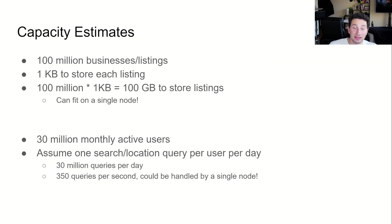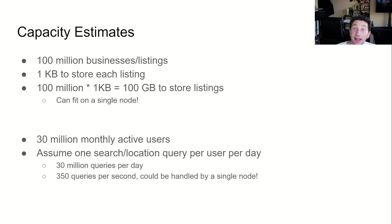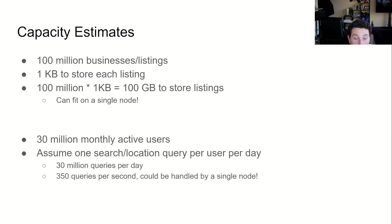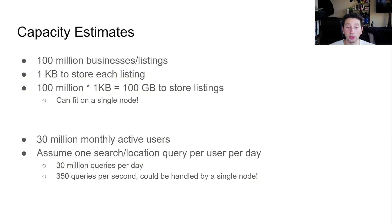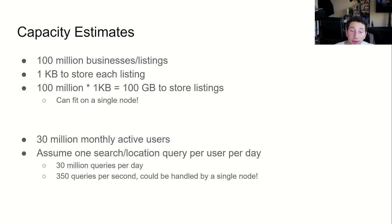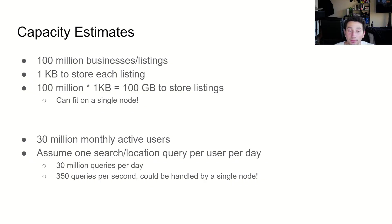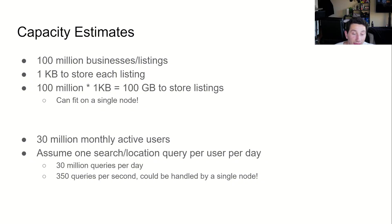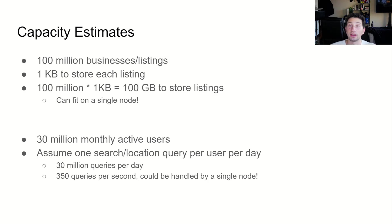According to some estimates, Yelp contains listings for tens of millions of local businesses. Just to be conservative, let's have our site support 100 million of them. To actually store the data for a listing, we need to store some location information, a name, a link to a photo, and maybe a bit of metadata. We can conservatively call this one kilobyte of information. That means our entire table of listings is just 100 gigabytes in size and can comfortably fit on a single server.